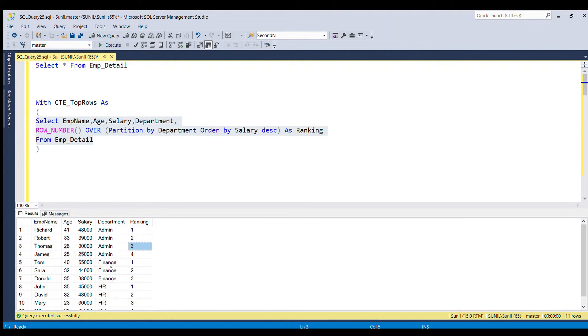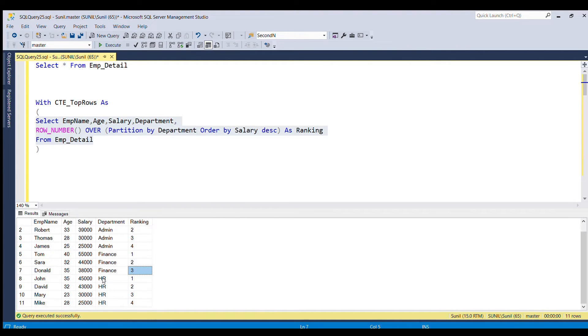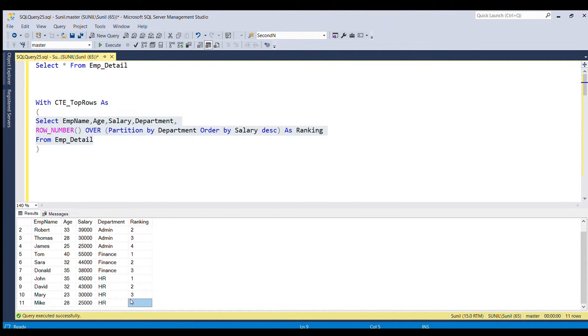For finance department, you can see we have the ranking one, two, three. And similarly for HR department also, we got the ranking one, two, three, four.